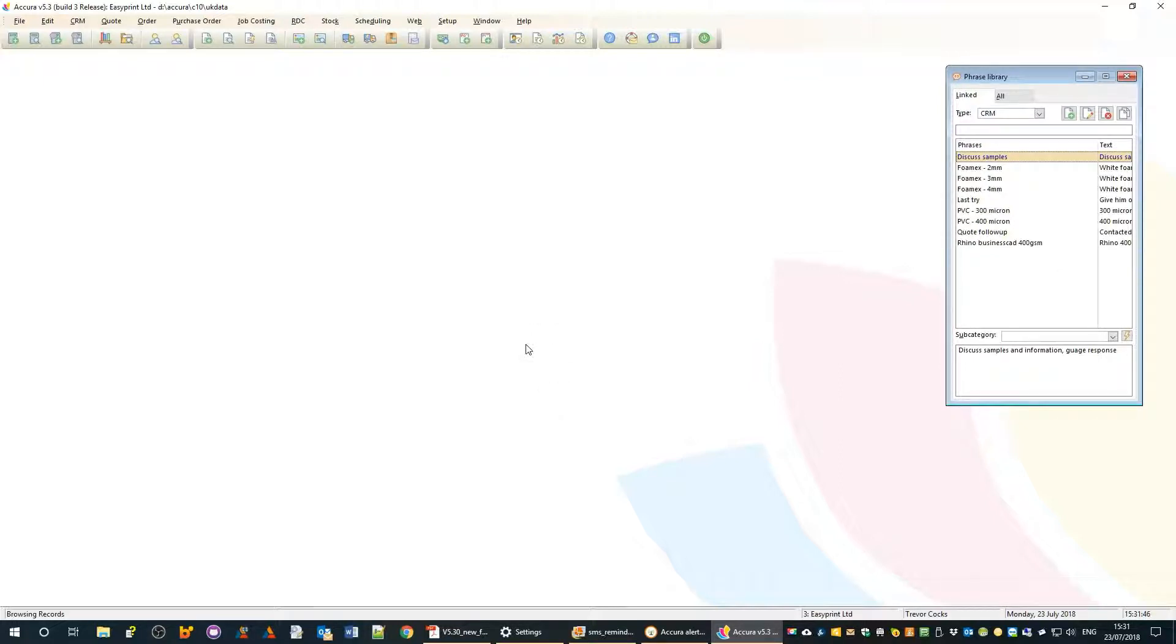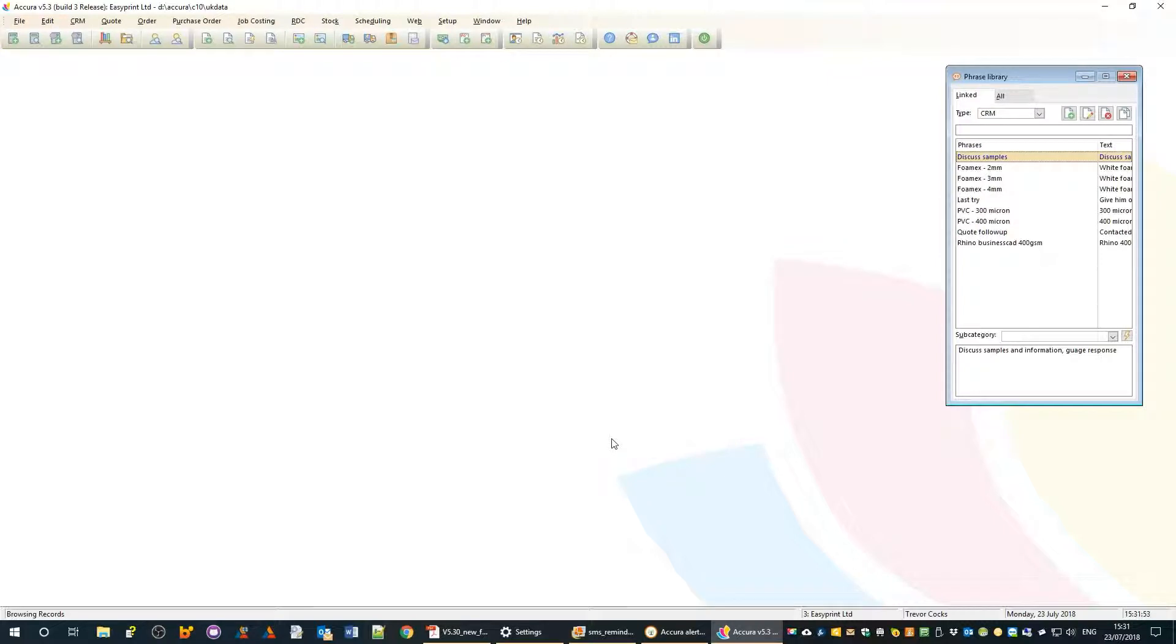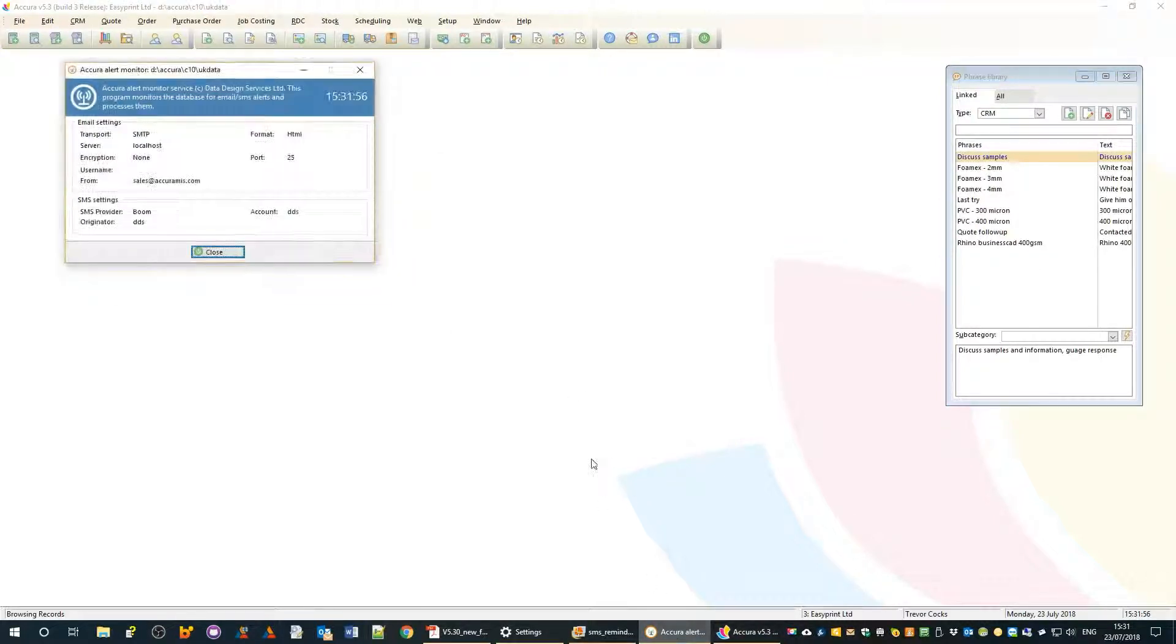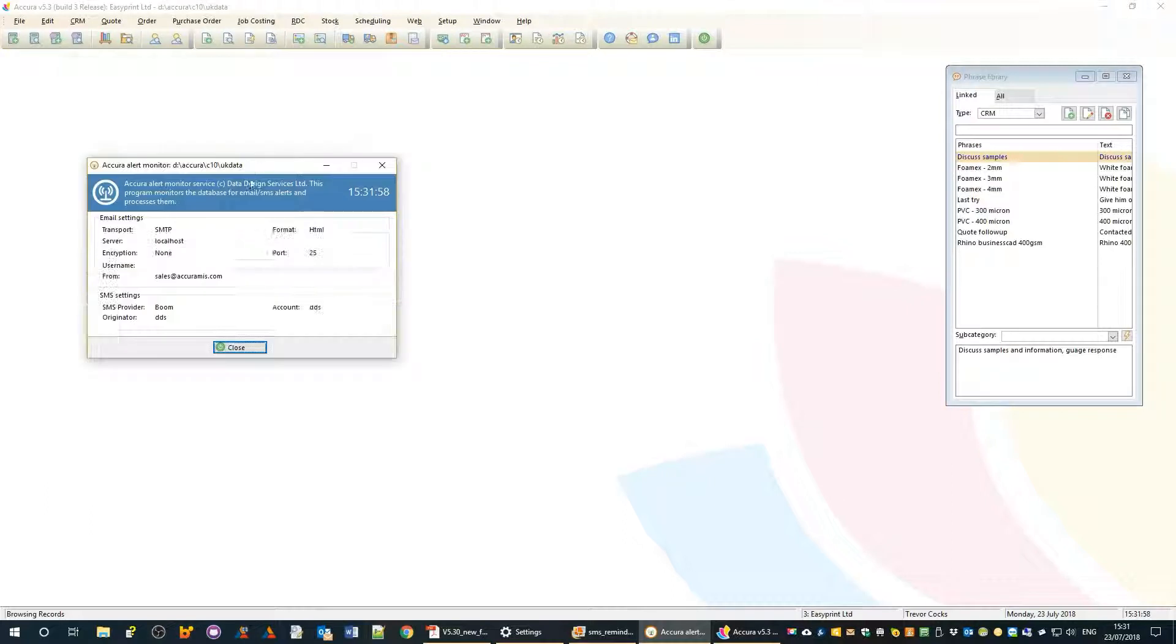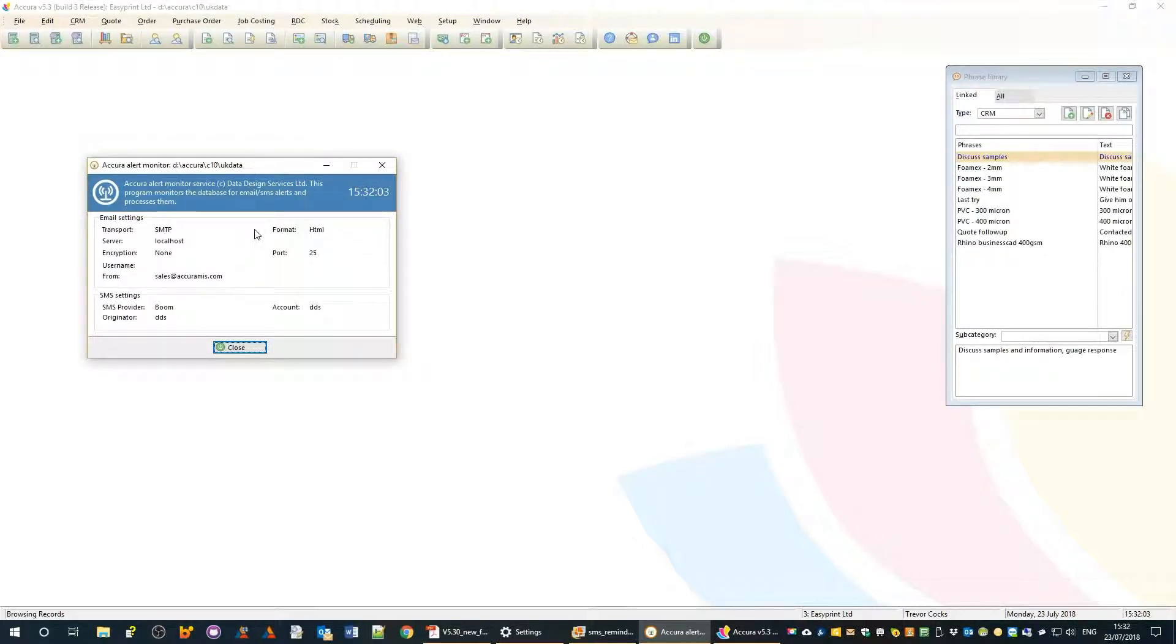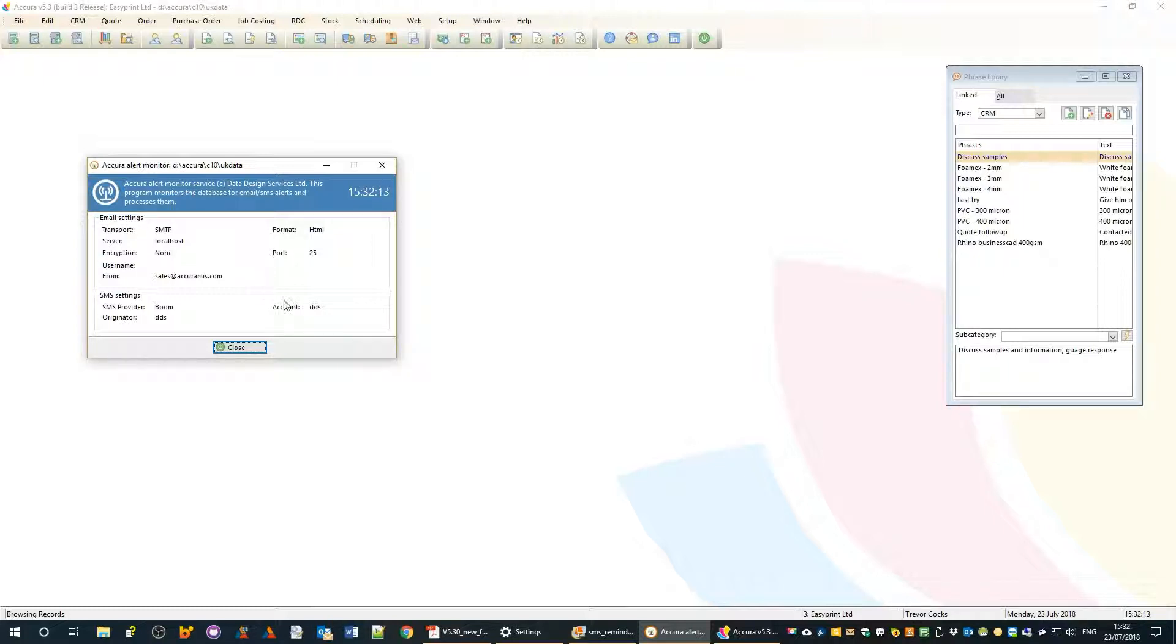How does the magic happen with reminders for contacts, the automated ones? As part of the Acura installation we install a service which we've called alert mon. Alert mon sits in the background looking at all your activities and which ones need reminders, then acting accordingly.